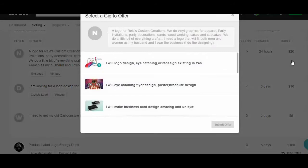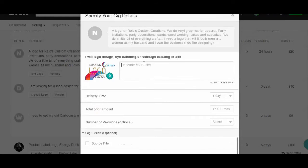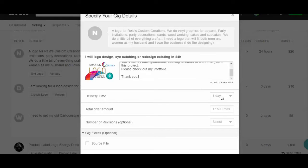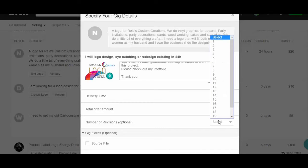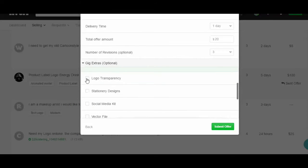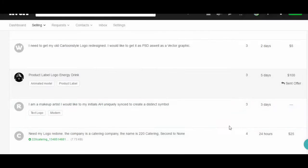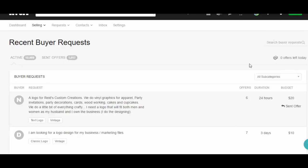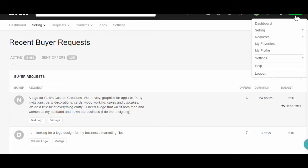I'll click here and paste the offer just like before, selecting the delivery day, revisions, and price as we did a few minutes ago. The offer has been sent.